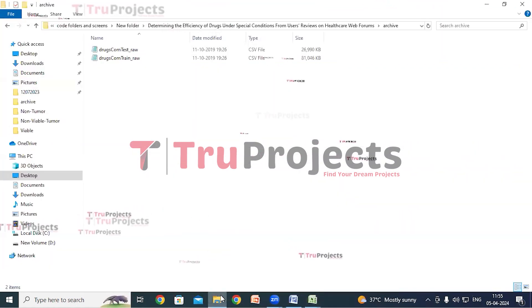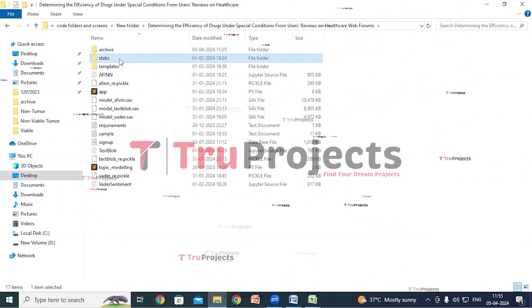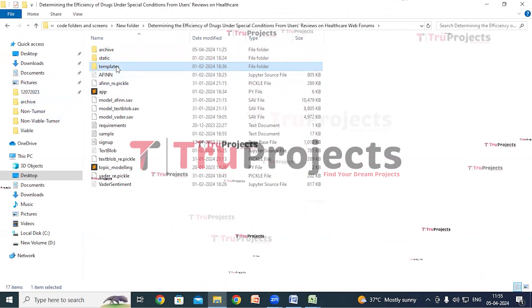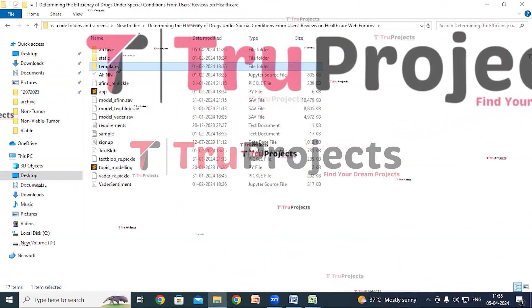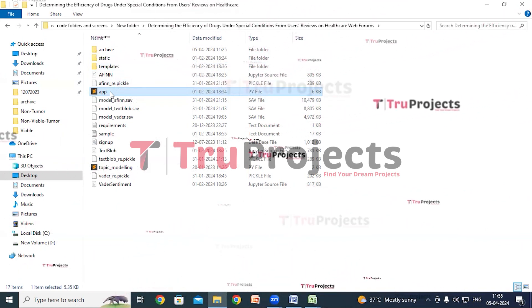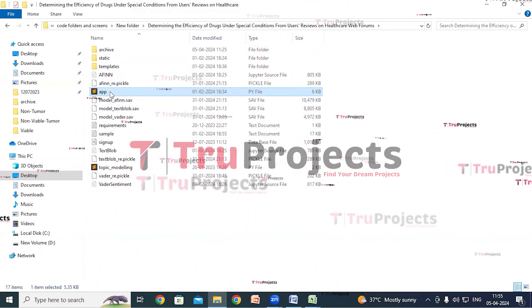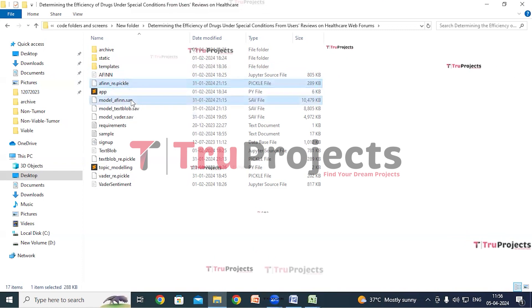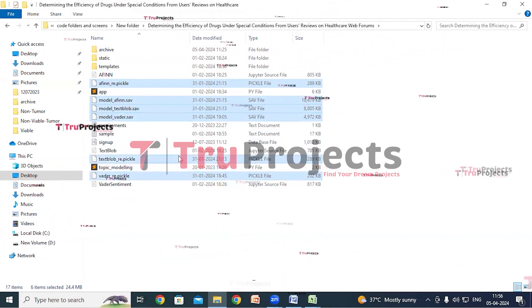The static folder consists of files related to CSS, JavaScript, and Bootstrap. The templates folder contains all the HTML pages used in the project, including files like index.html, about.html, etc., which represent different pages of the website. The app.py file contains the front-end logic — Python code that handles server-side operations such as processing user requests, interacting with the database, and generating dynamic content rendered in the HTML templates. The model files contain algorithm information and will be loaded into the project during runtime to utilize the trained models.